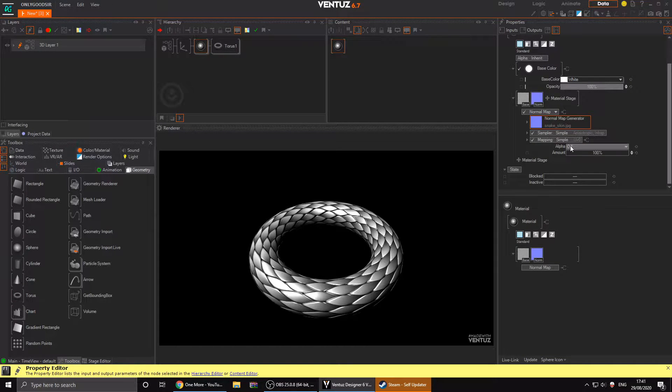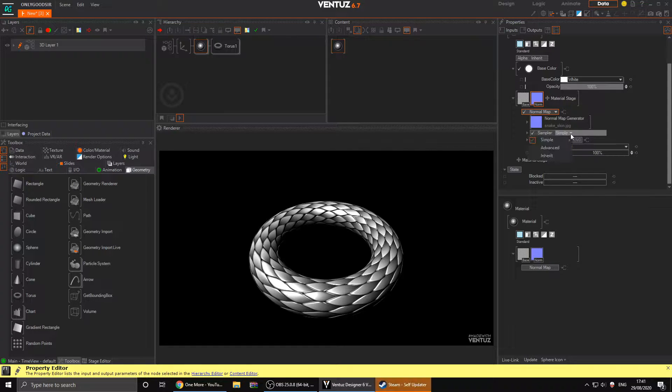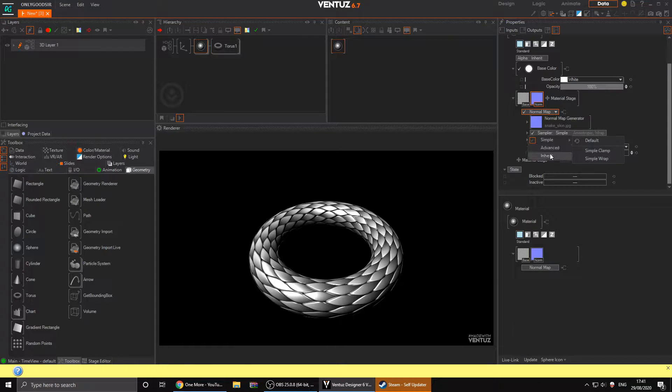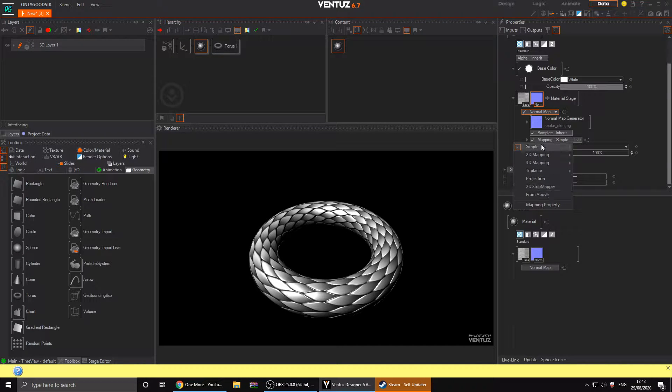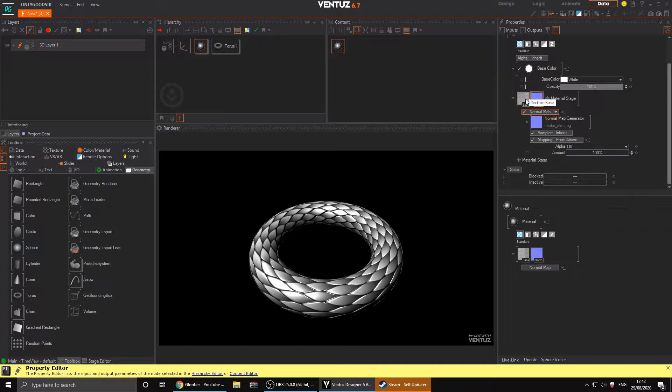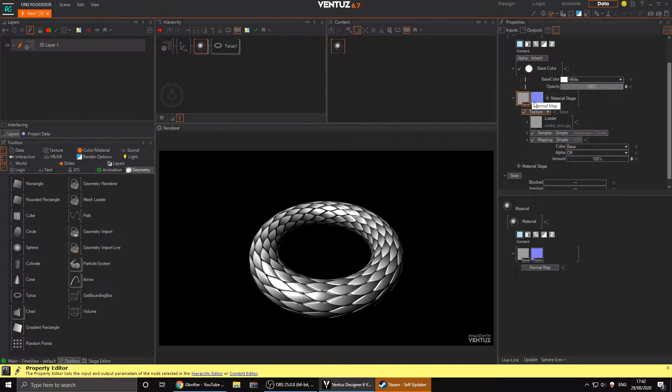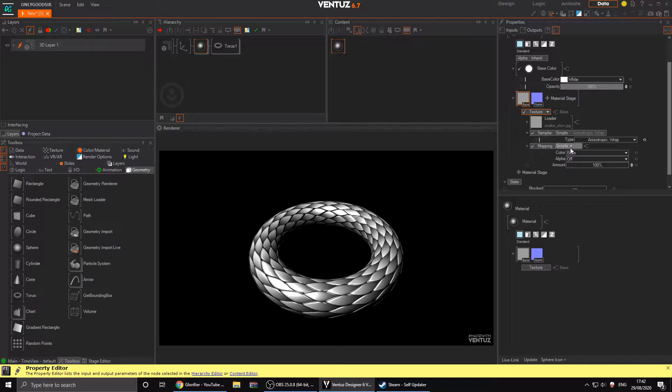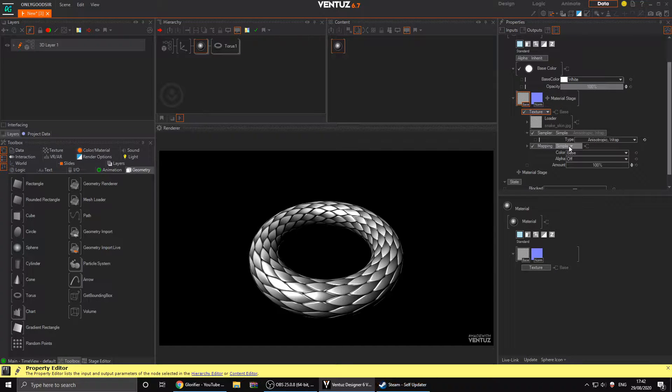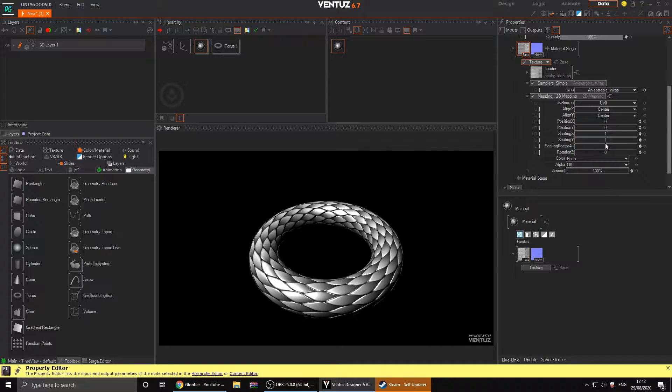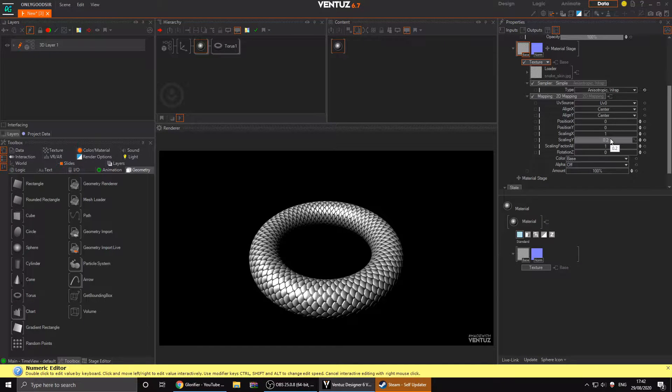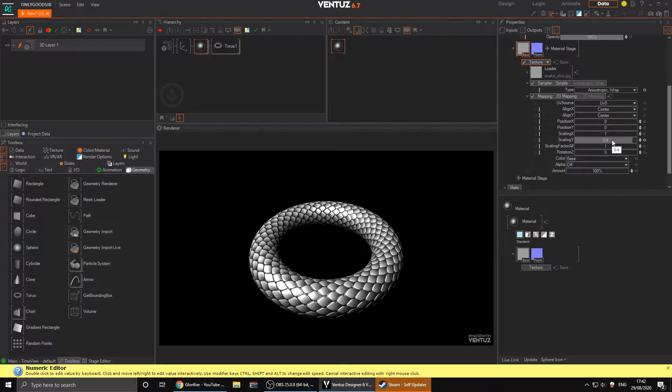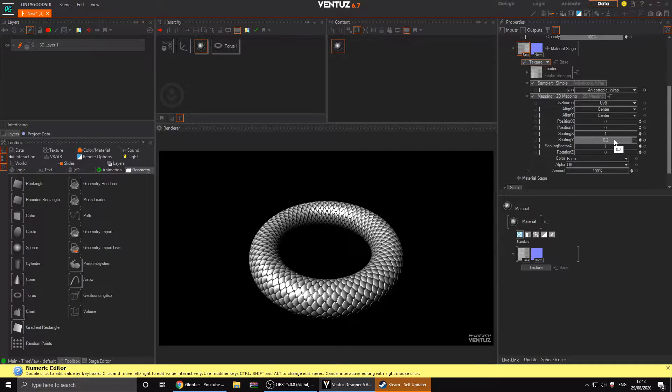Click the plus button again on the material stage and this time go to normal map, then normal map generator. The cool thing is it will generate a normal map from our bump map. We'll load that in again, the same texture, desktop snake skin. There we go, we've got a nice normal map and you can see all the bumps, which is quite cool. Before you click off the normal map, change the UV wrap to inherit so it inherits the base, and then the UV mapping also to inherit from above.